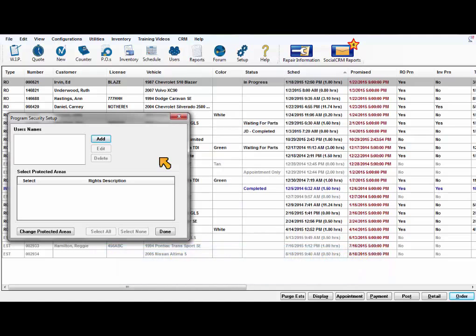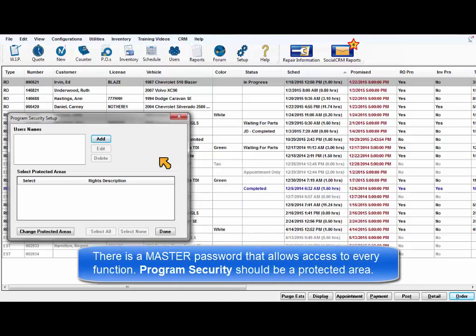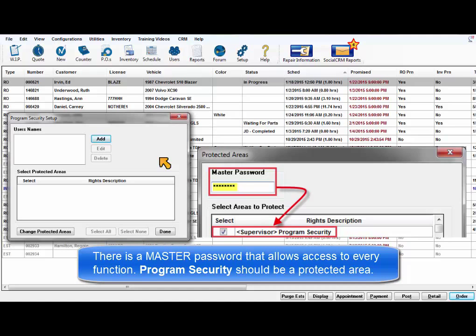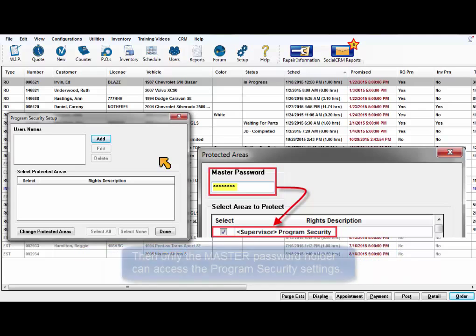There is a master password that allows access to every function and is safe when access to program security is secured by adding it as a protected area.